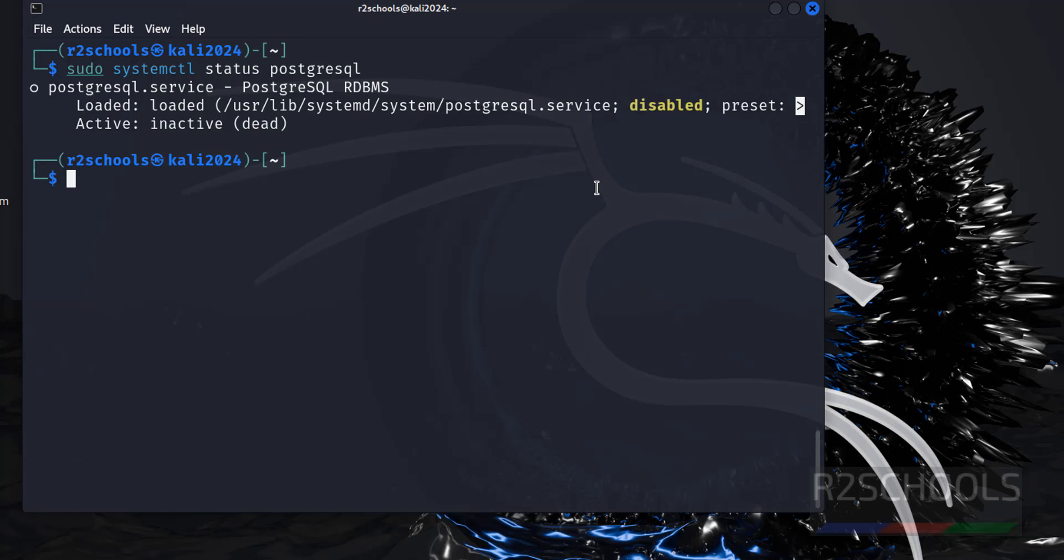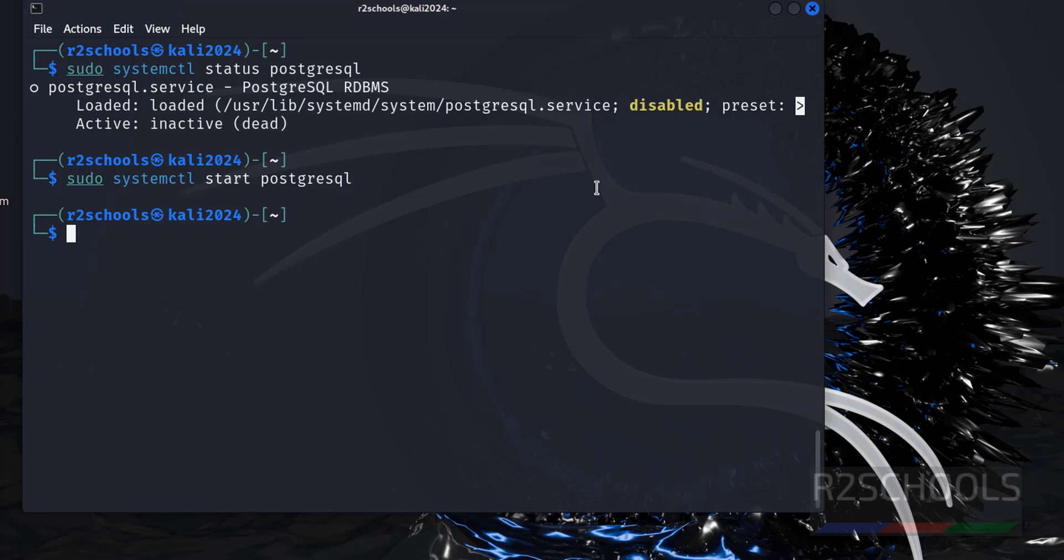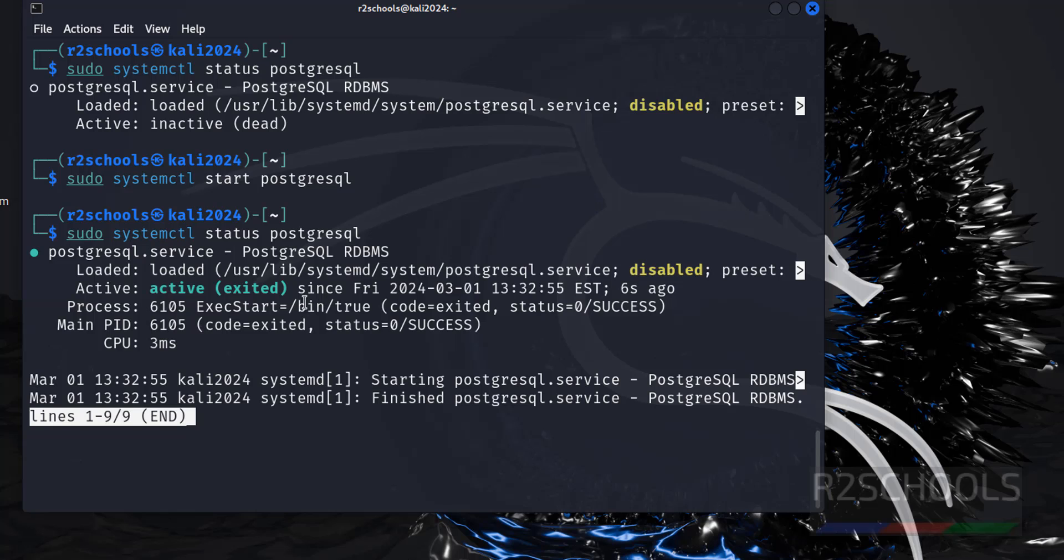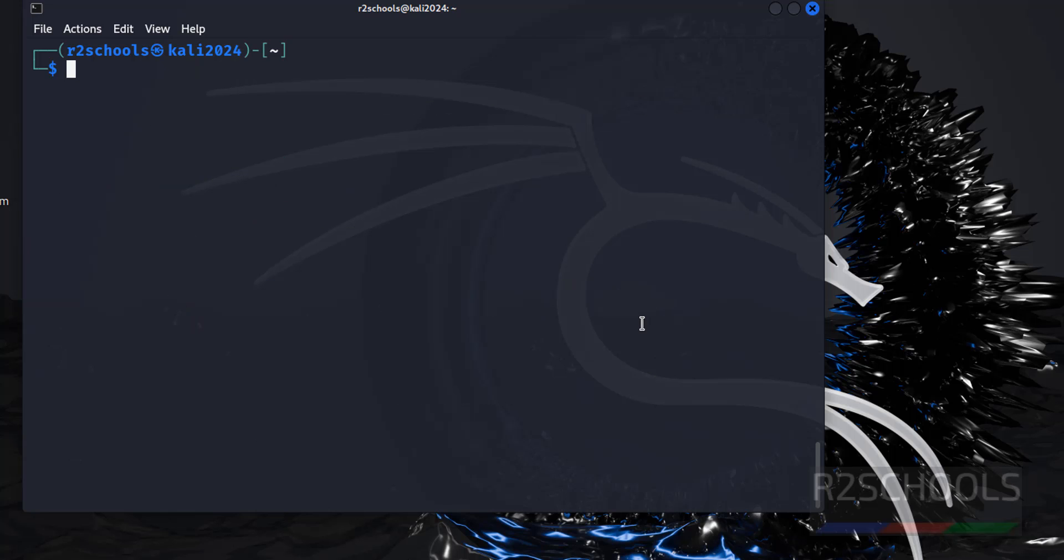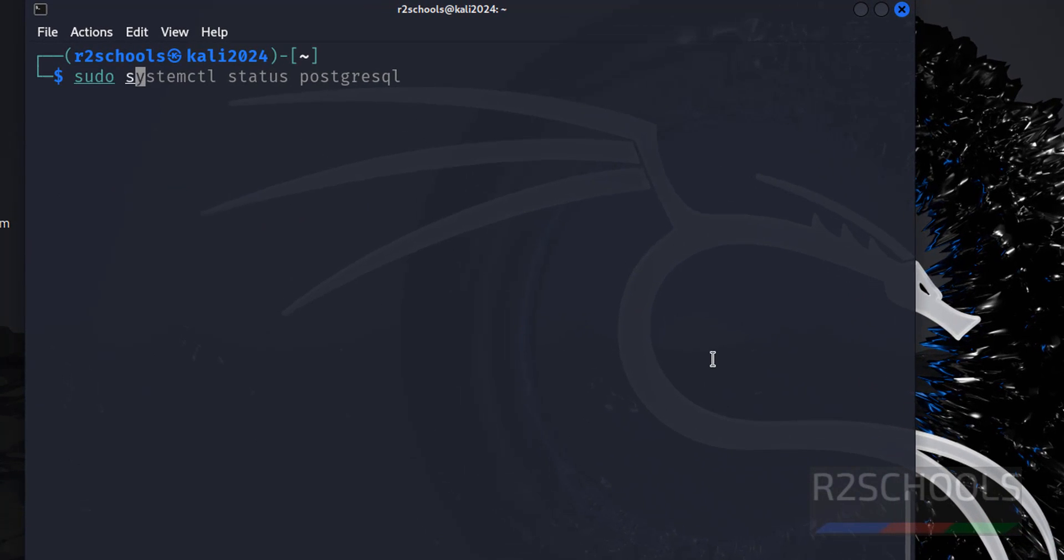The command is sudo systemctl start PostgreSQL. It is started. Again verify with sudo systemctl status PostgreSQL. See, it is started. And we have to enable the service. Control L to clear screen. Sudo systemctl enable PostgreSQL. It is success.